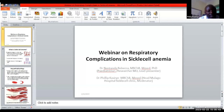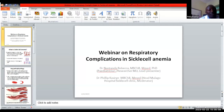Dr. Nantanda is a renowned researcher and pediatrician. She works with the Makerere Lung Institute. She is going to take us through the respiratory complications in Sickle Cell Anemia.